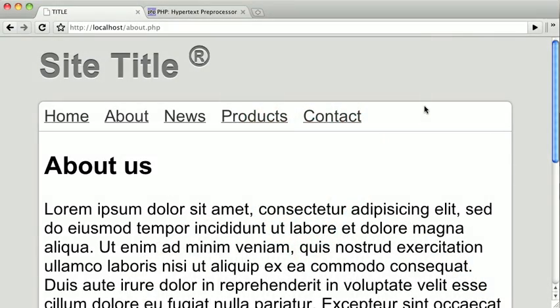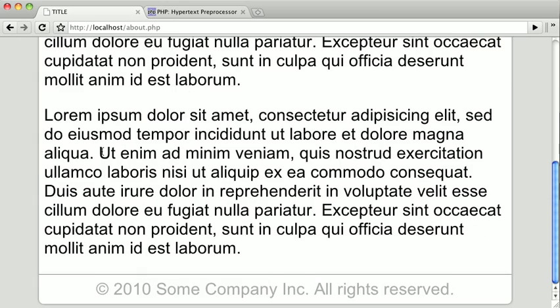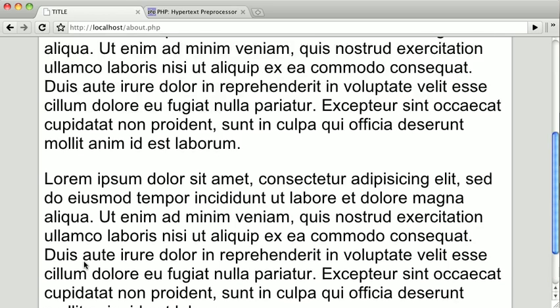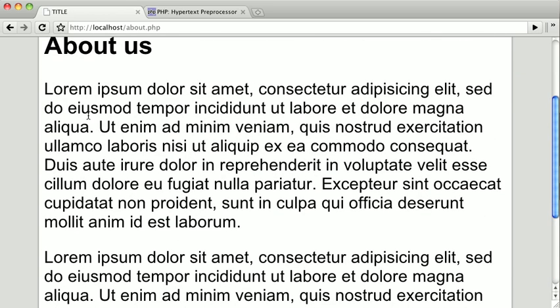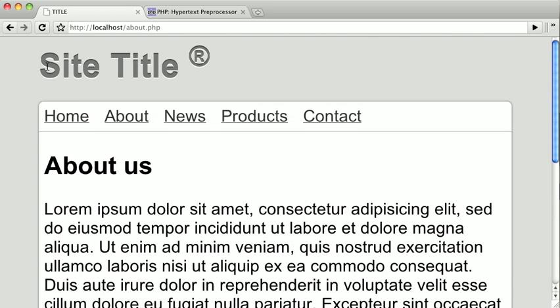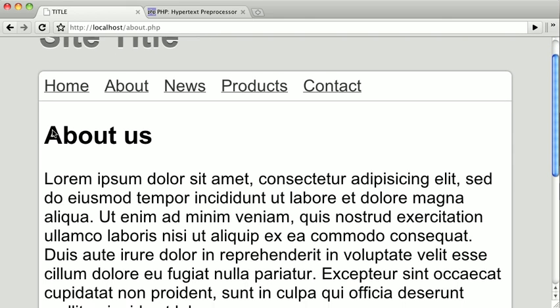In the previous video, we factored out the common header and footer into their own separate files. Now we're going to take a look at how to use variables and functions to create dynamic information inside of those files. We saw how to use include to factor out the header and footer of our pages so we don't have to write them into every single one of our content pages. In our actual site, we may need to change certain parts of our header and footer, and the way we have it set up now, an identical header and footer section will be displayed on each page.